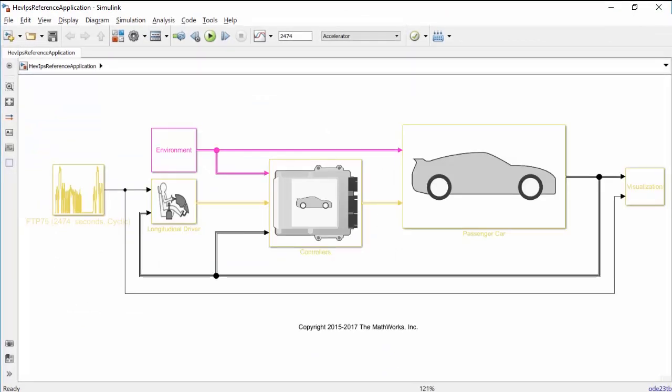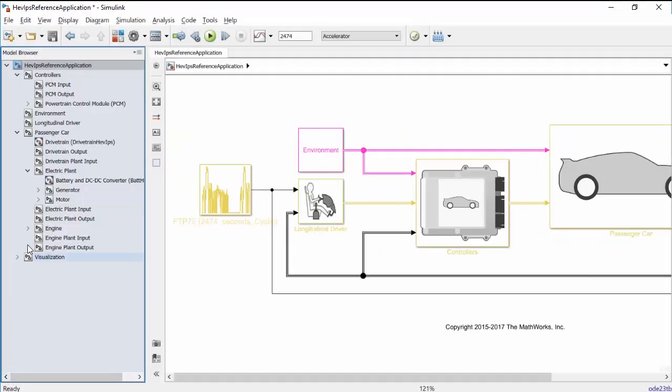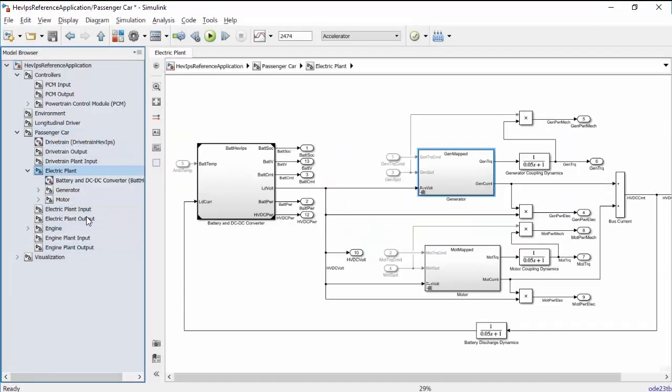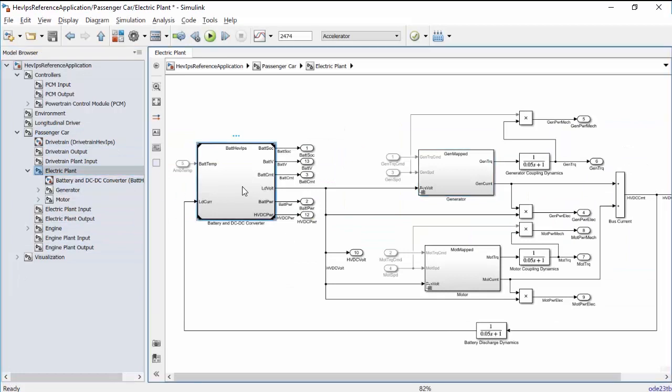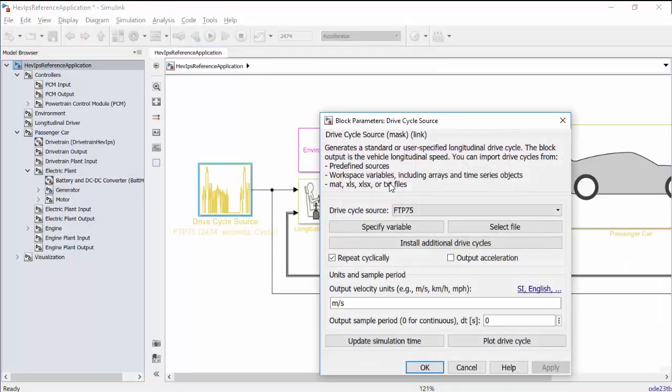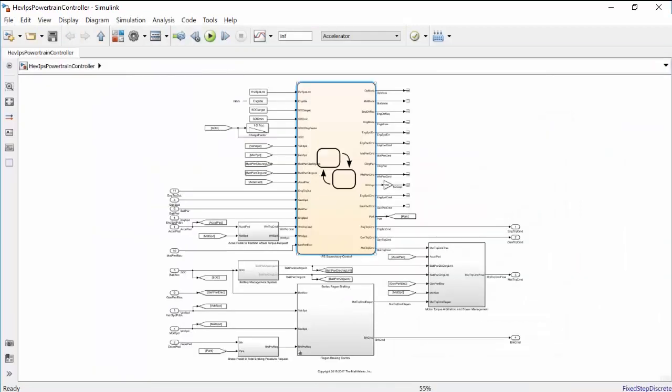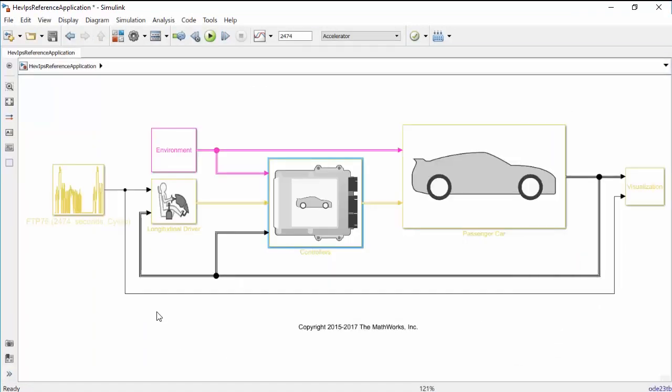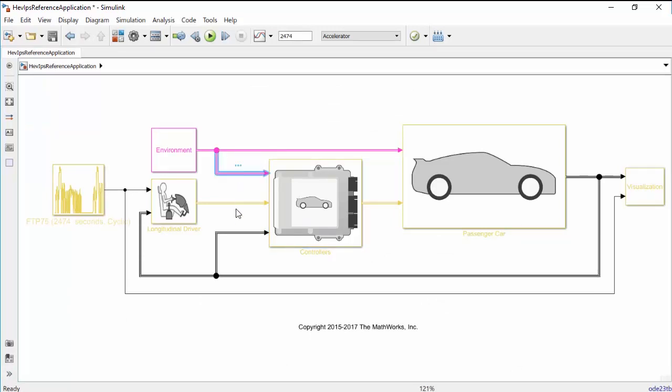This model has a variety of components, like subsystems, model references, variant subsystems, mask subsystems, state flowcharts, and more. All of these elements are captured in the generated WebView. The model also has sample time color enabled, and this information is captured too.